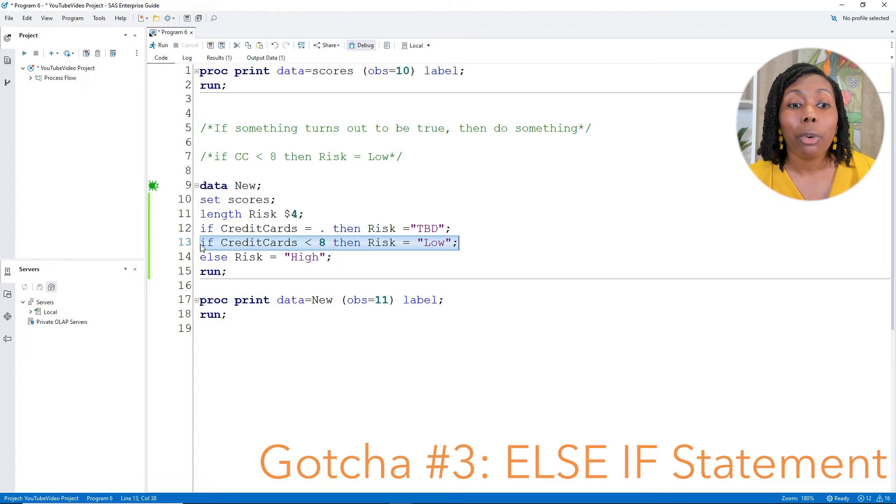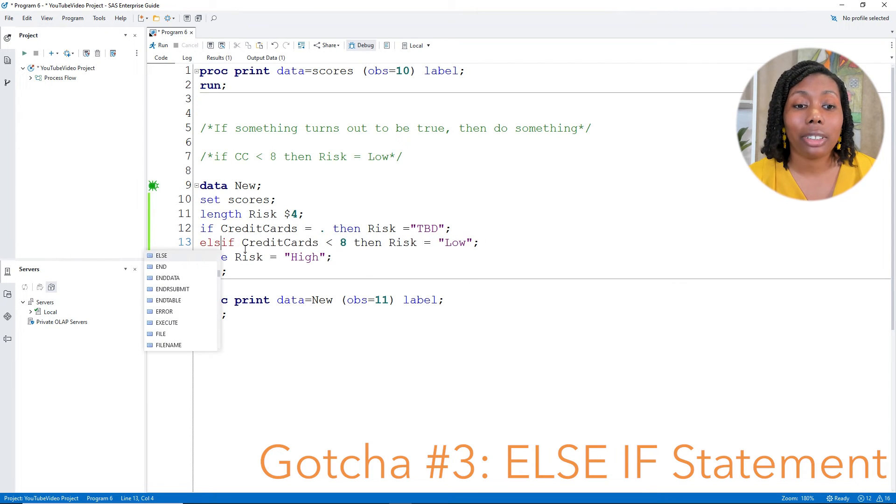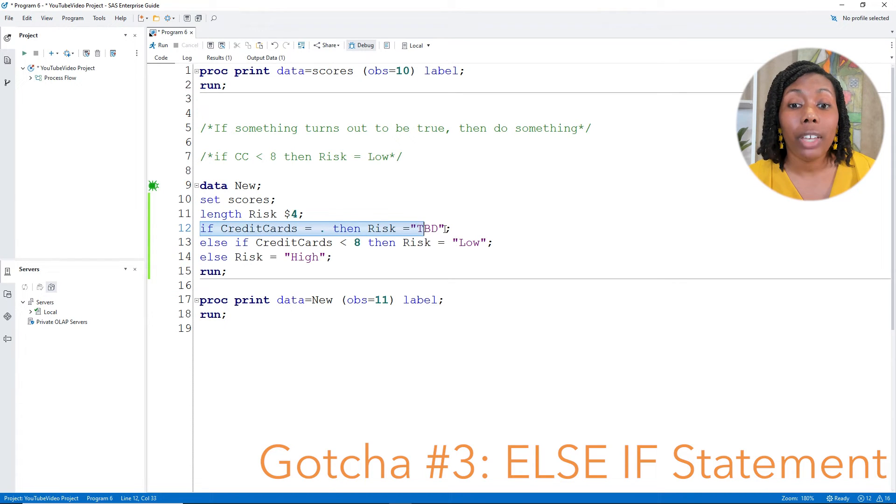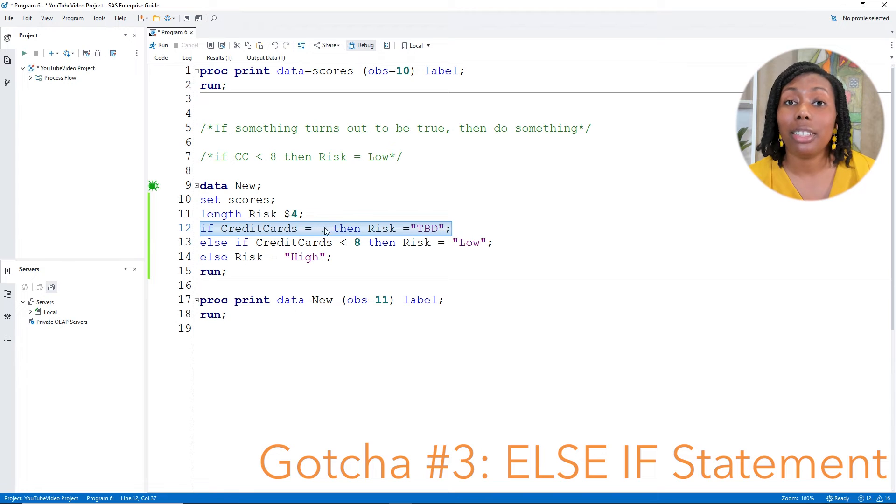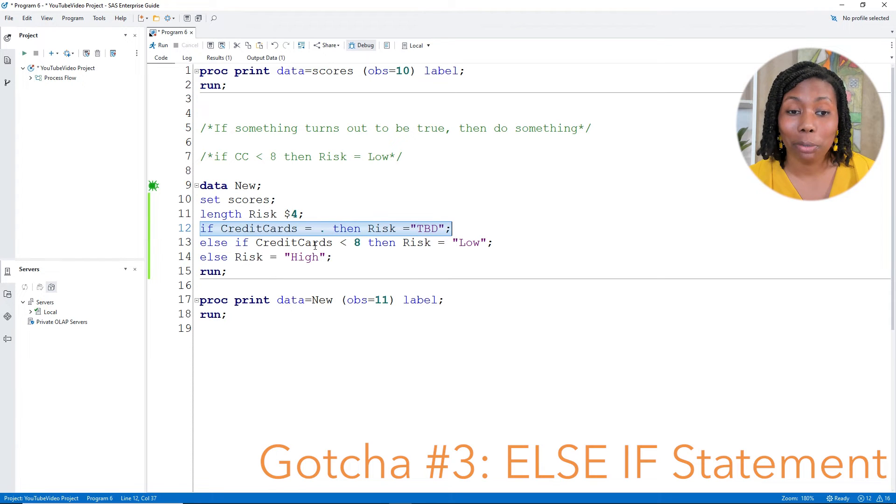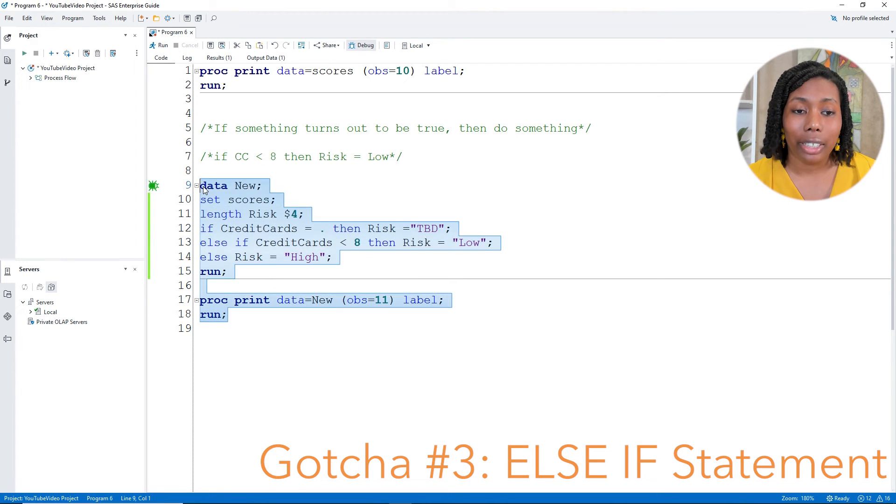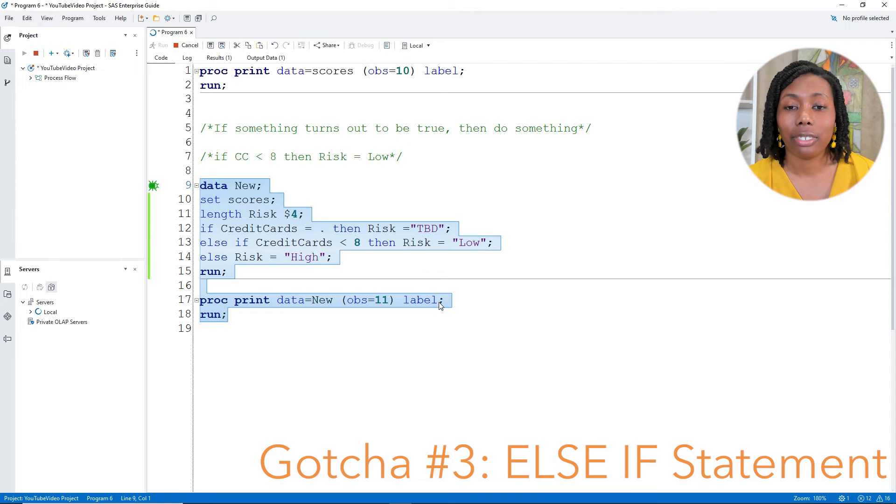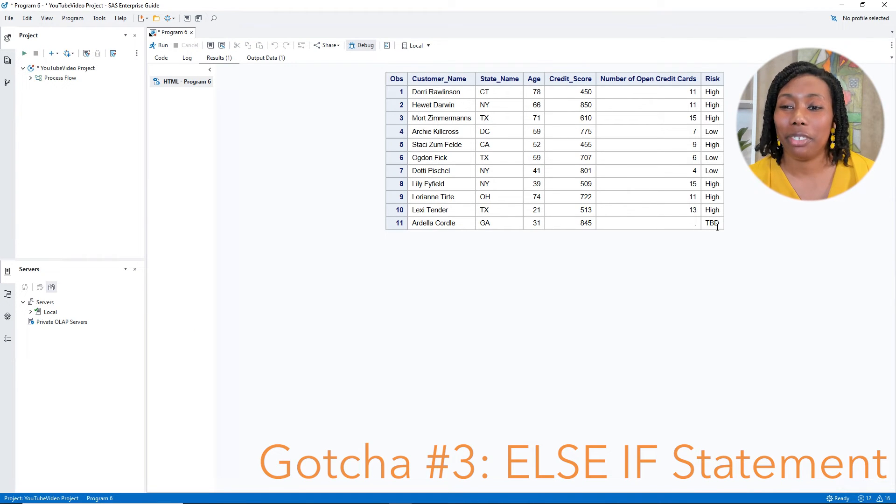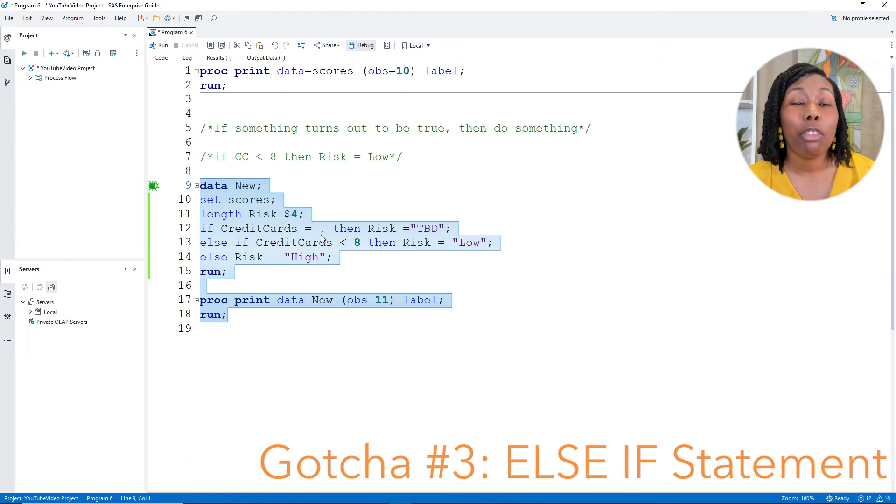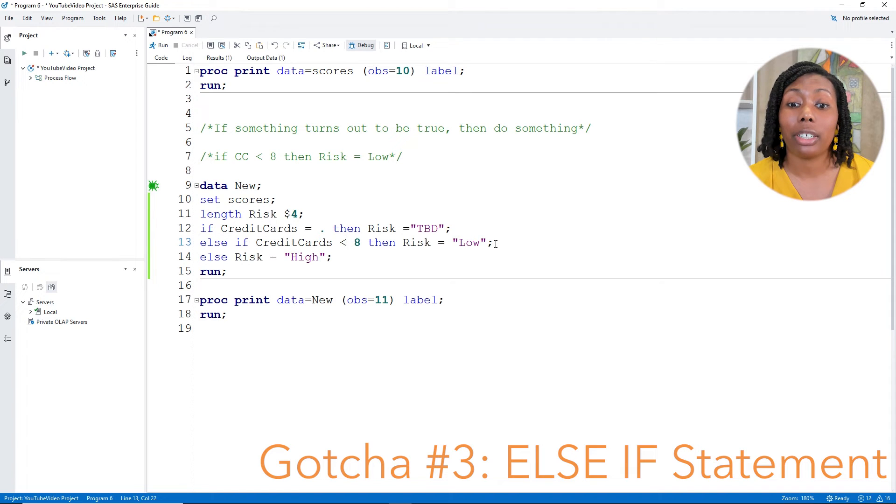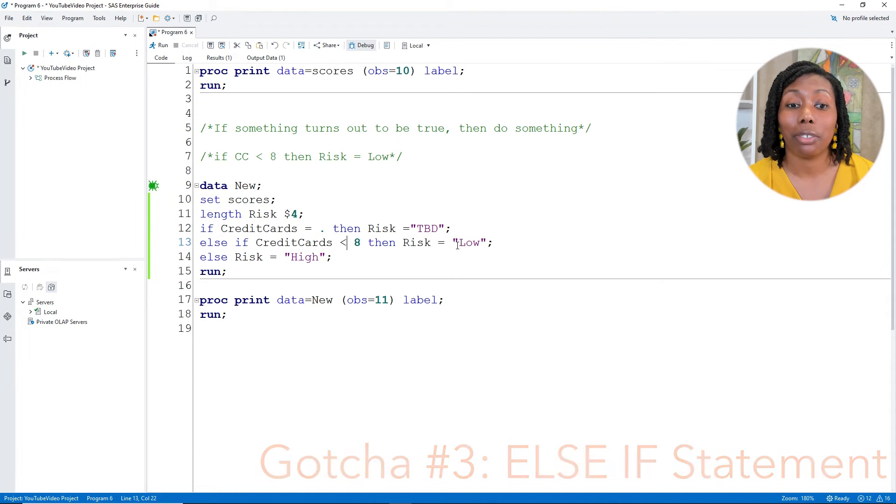In order to fix this, we're going to add in the word else in front of our if. So that'll tell SAS, hey, if we found out that this was missing, and this made the condition true, skip the rest of those conditions and move on to the next row. Now when I run this, and I take a look, now we have that TBD for risk. And even though I just did low and high, you could add in other else if statements for medium and so on for the risk.